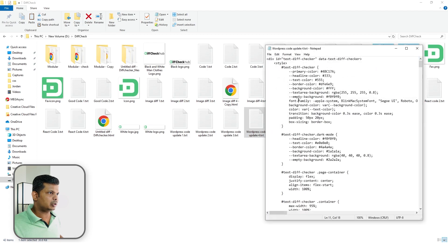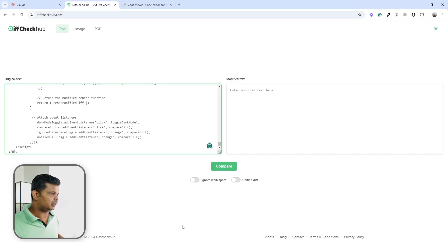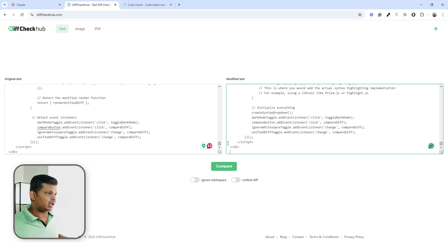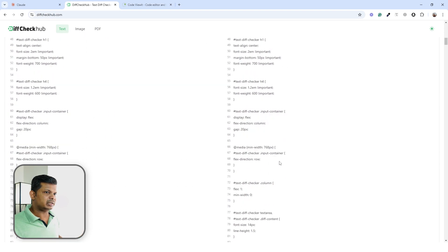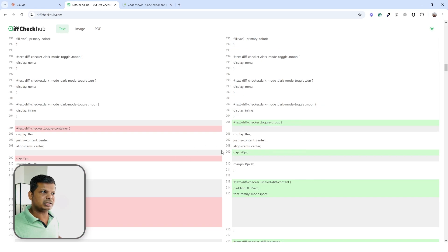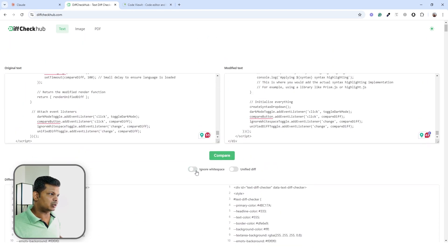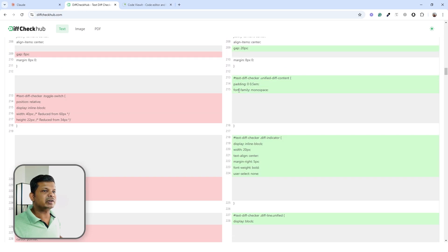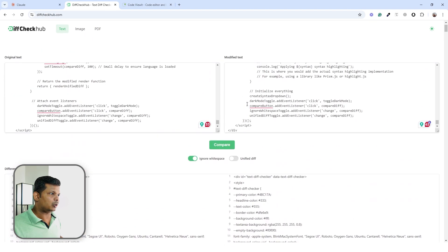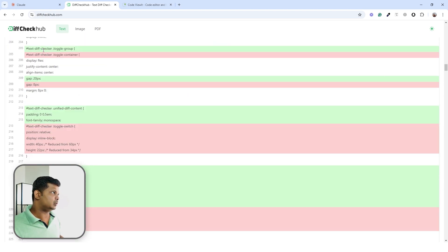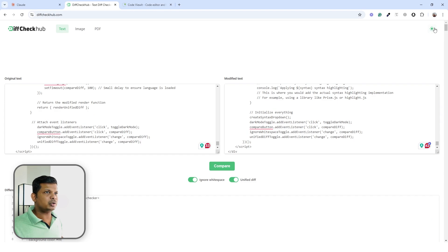I'll copy these two different versions of the same code — this is actually the diff checker code itself — and if I compare, this is the output I get. Coming down here you can see there are differences, and there are options like ignoring white spaces. There's also a unified diff option that gives the output in a single view, so the changes are visible in one place.